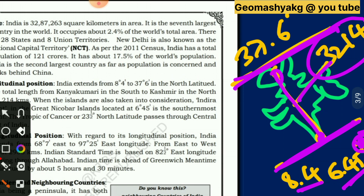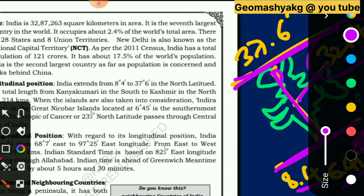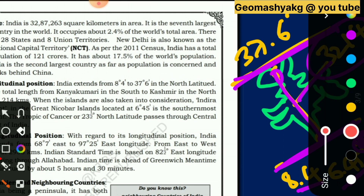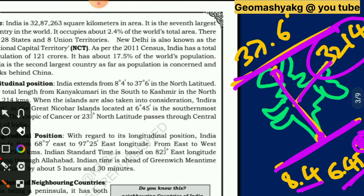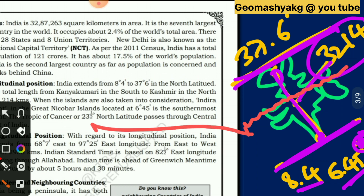The Tropic of Cancer, at 23.5° north latitude, passes through the central part of India.